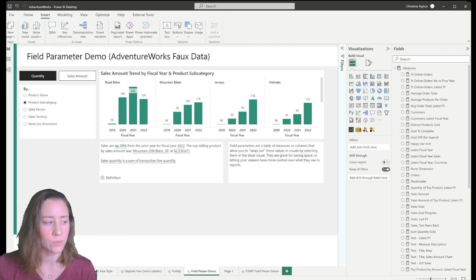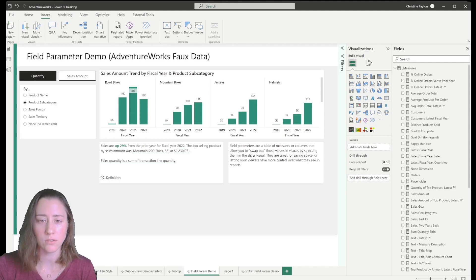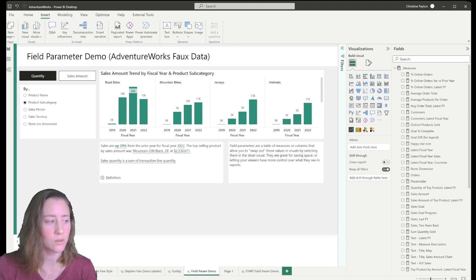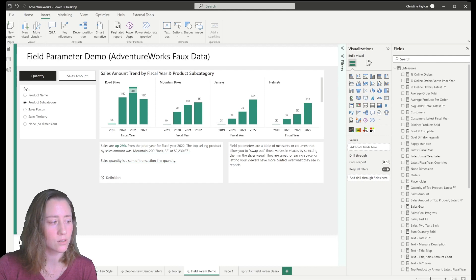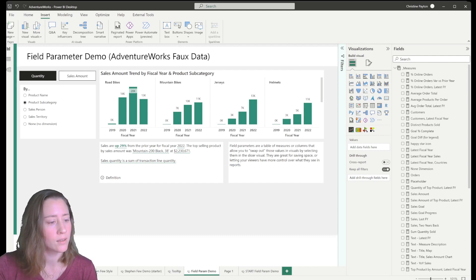I'm planning on doing at least one more video on field parameters that describes how to use them in tables in interesting ways. So if that sounds interesting to you, just feel free to subscribe. Thanks for watching.